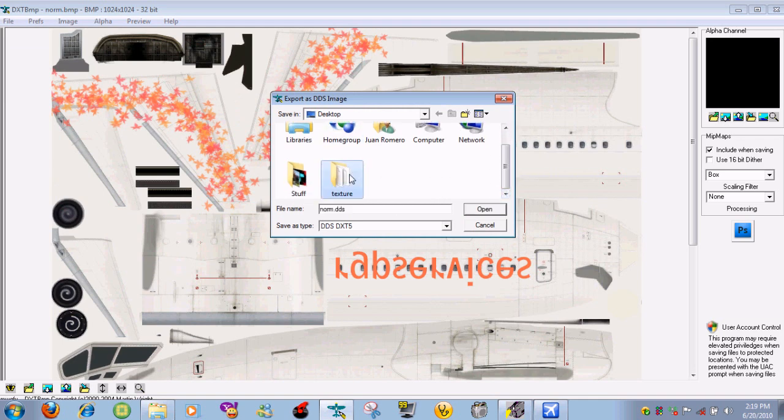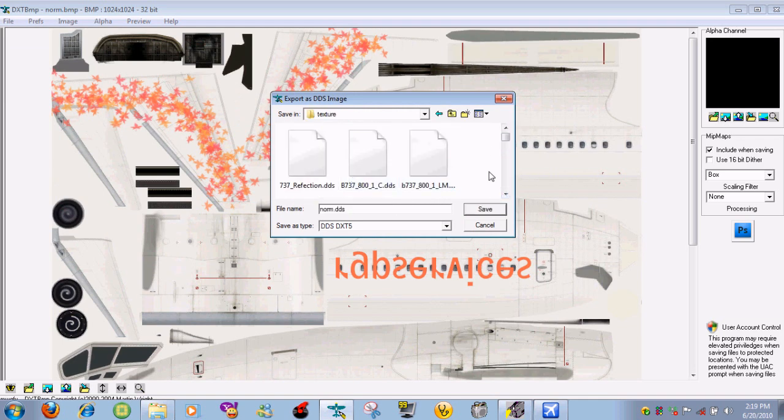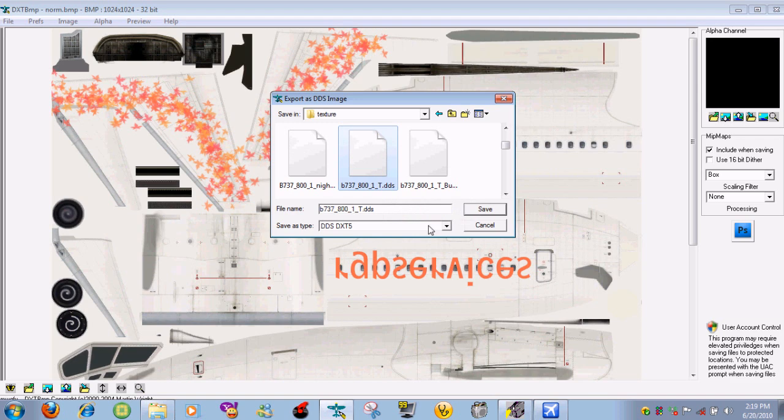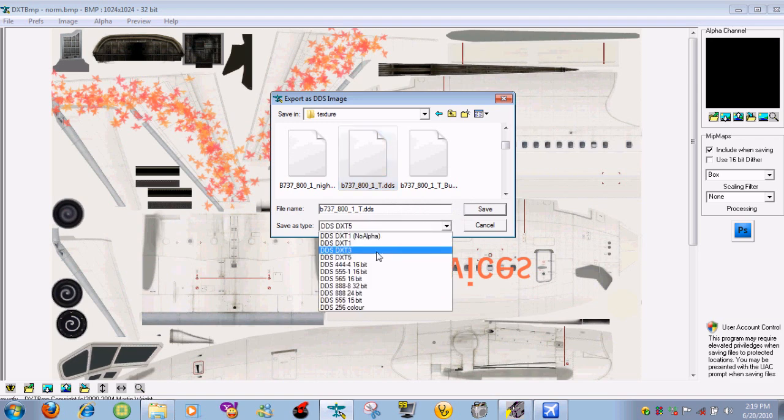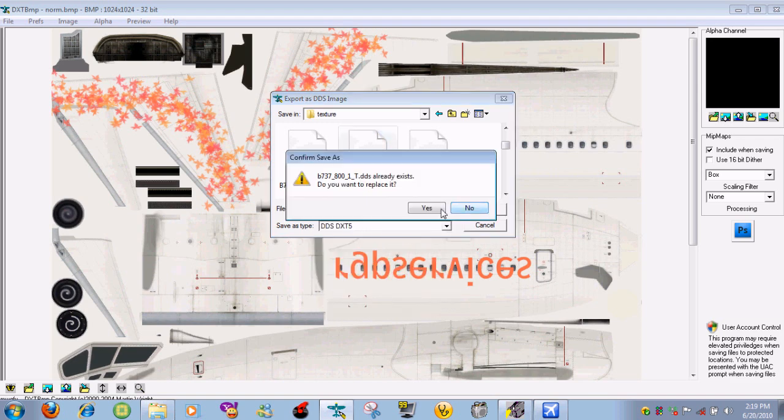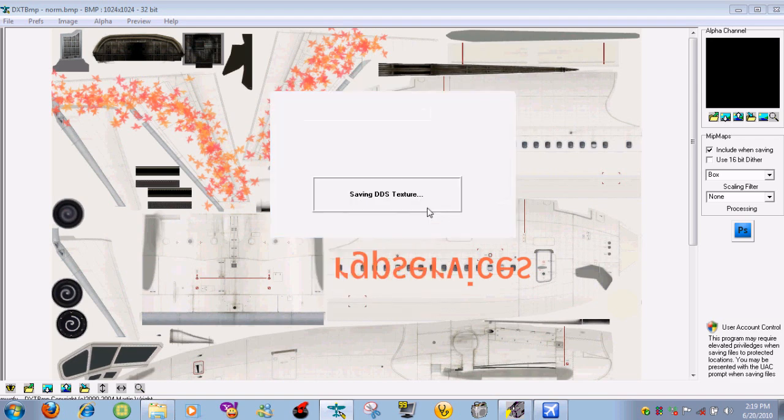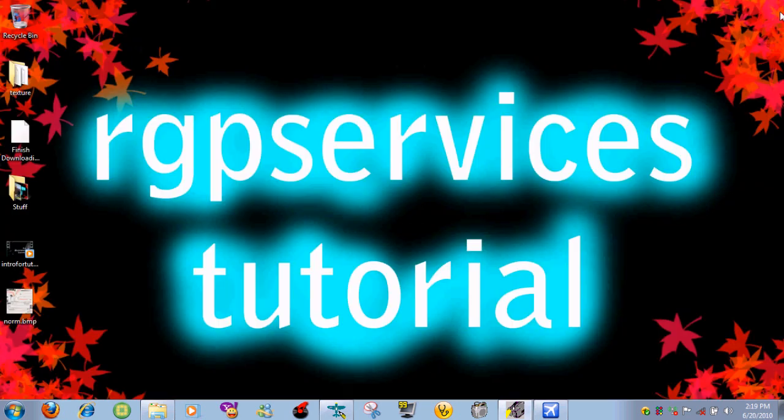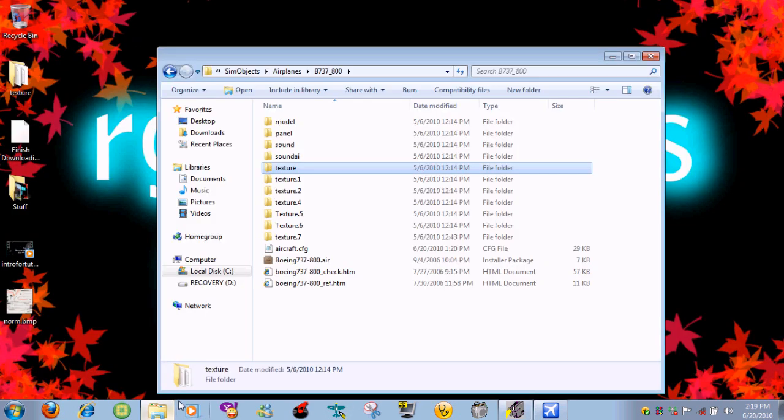Go into the texture folder, scroll down, type in B737800, just click on it, and then make sure it says DDS DXT 5 and then press save and let's say replace. And then you can close that.